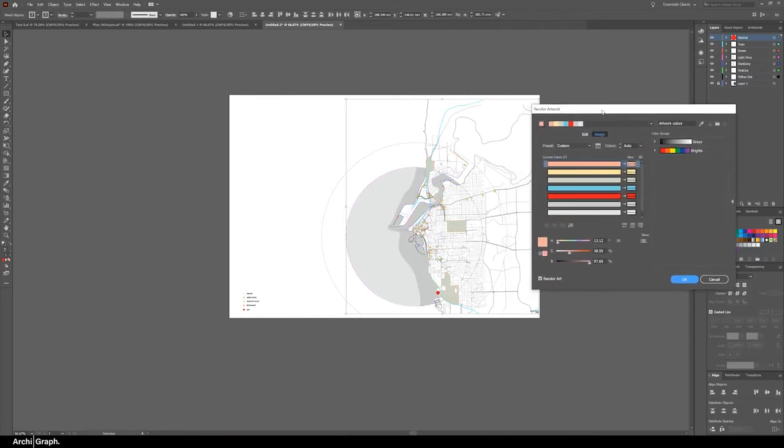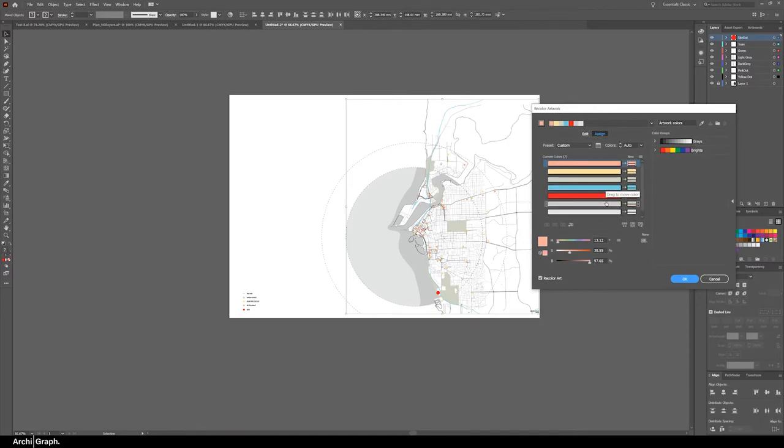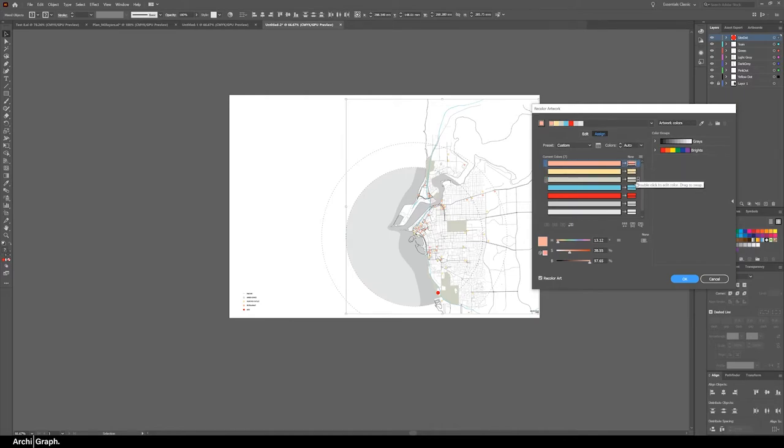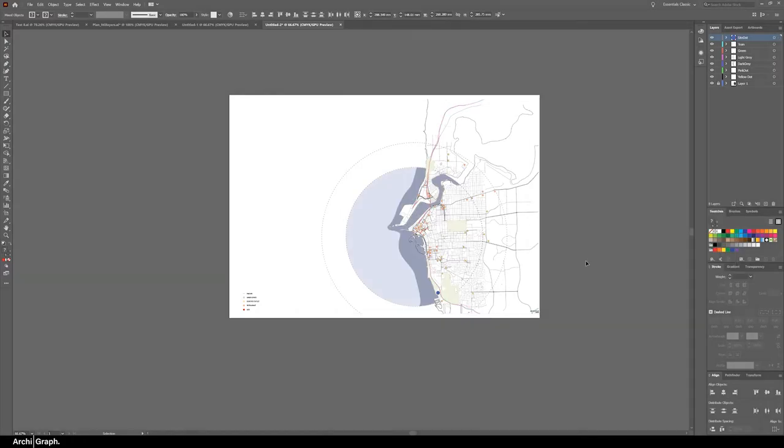Now the recolor artwork panel opens and as you can see each of the individual colors are open. On the left is the color that is already there and on the right will be the color that it will change to. Now you can change all of these colors here and you'll have a completely recolored artwork.